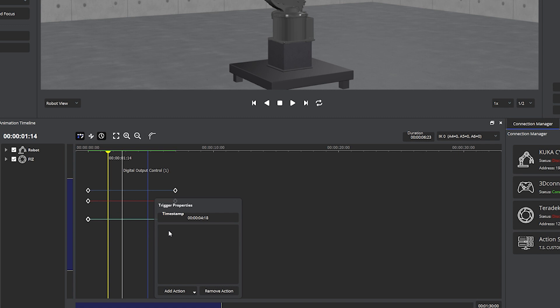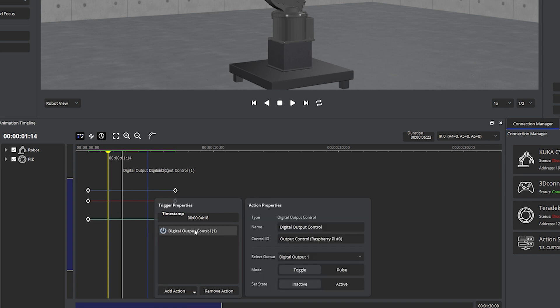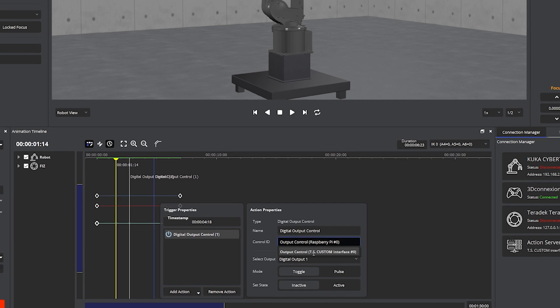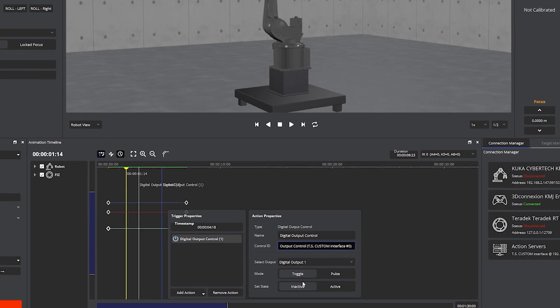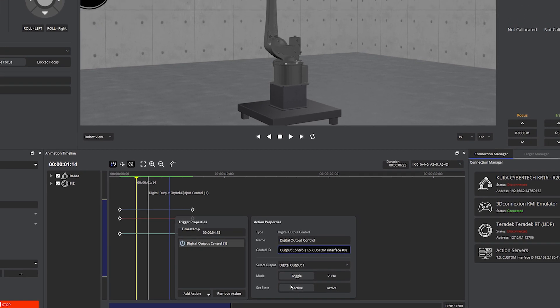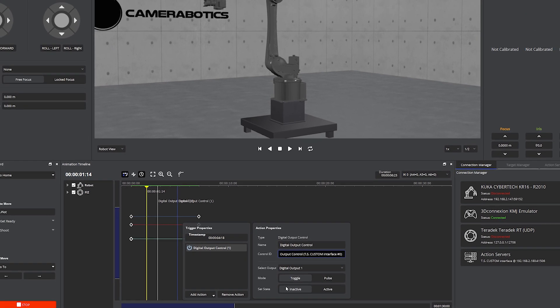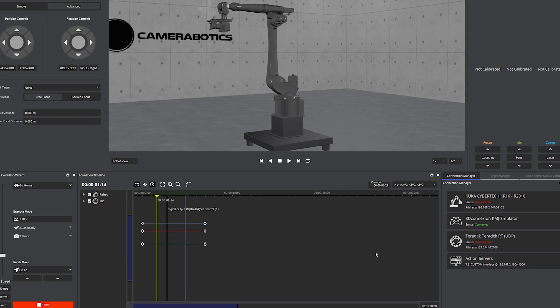For the second trigger we will repeat the same steps but we will leave it to inactive. In this case the inactive command will reset the device to the start position.